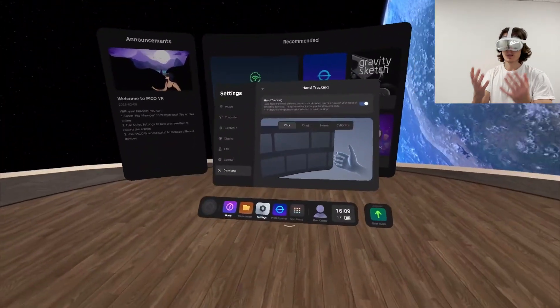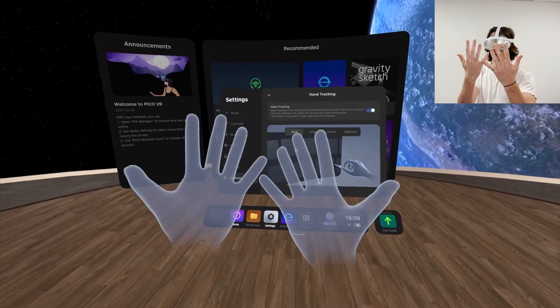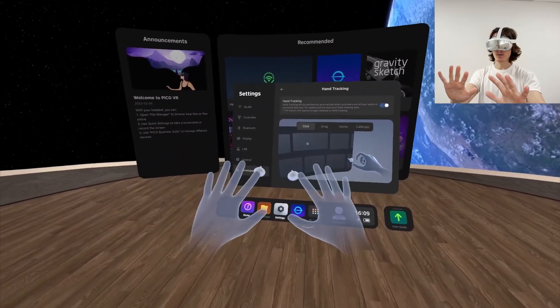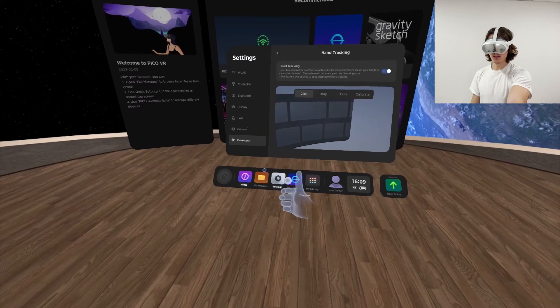After that, I can see my hands and use them.